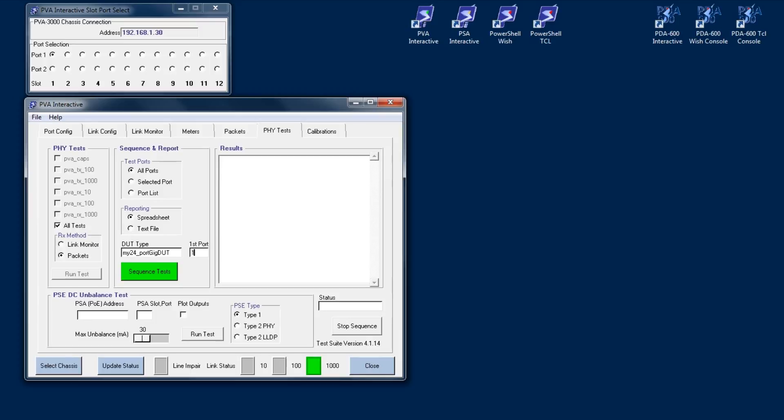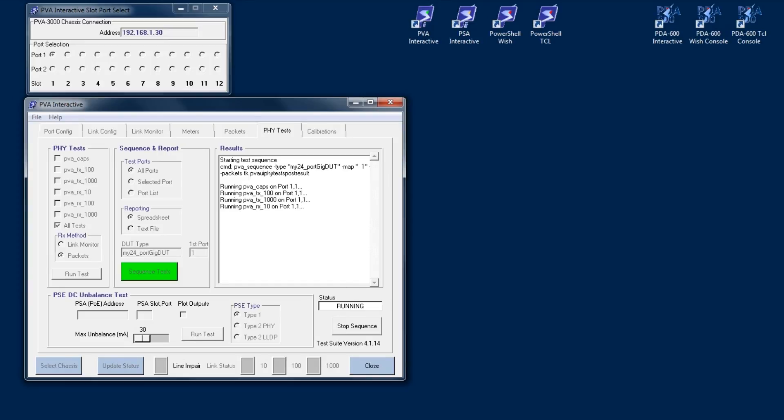Once I've selected these settings, I'll just press sequence test. The testing as configured will take about 30 minutes per port to complete, and the test report will automatically pop up upon completion of the sequence. As the testing sequences, the sequencer status is displayed in the menu. This same sequence could also be run from PowerShell PSA software using a single PVA sequence command.